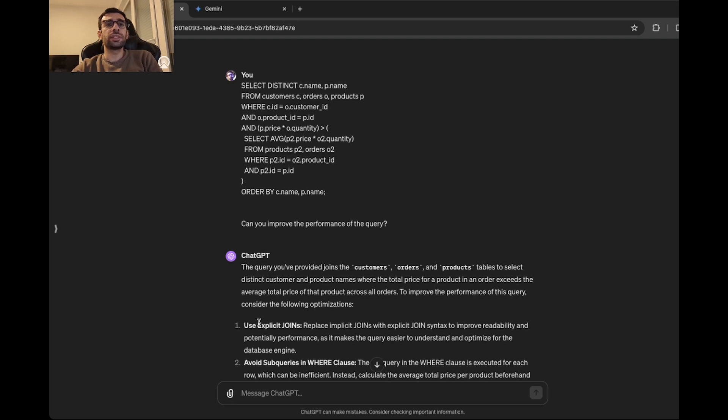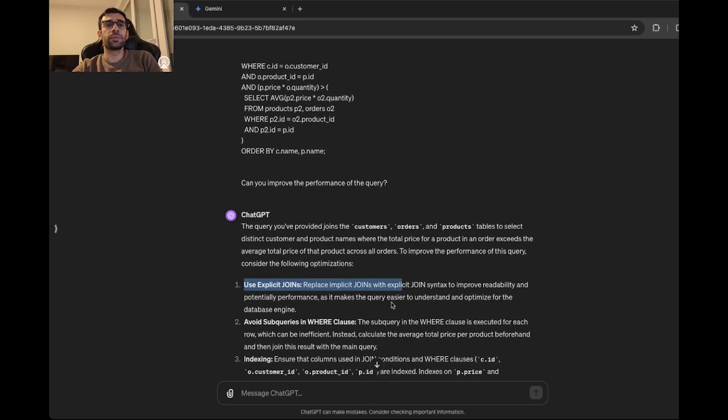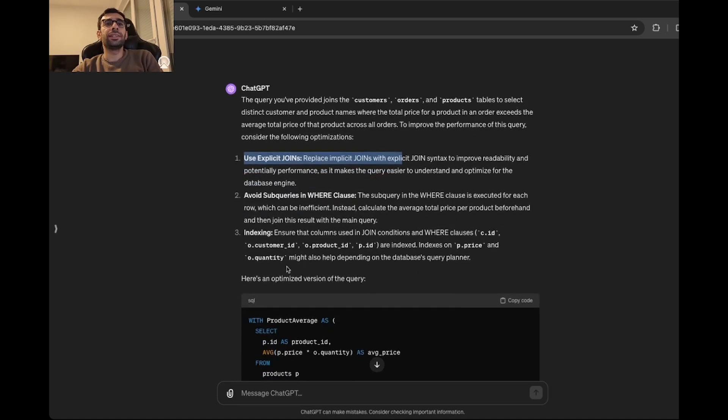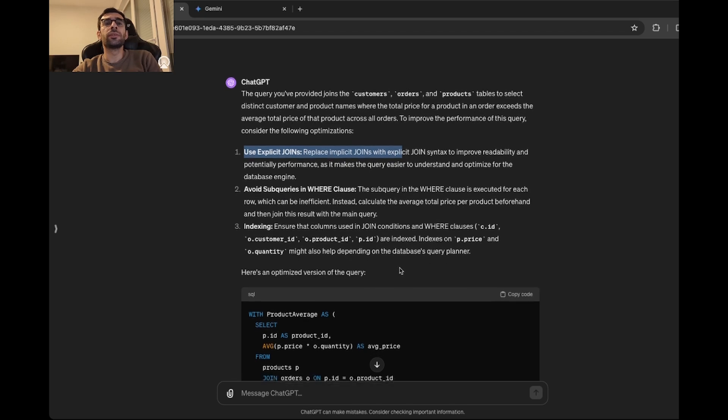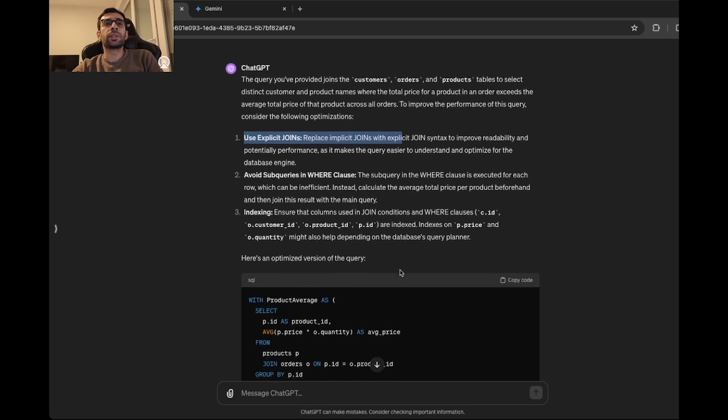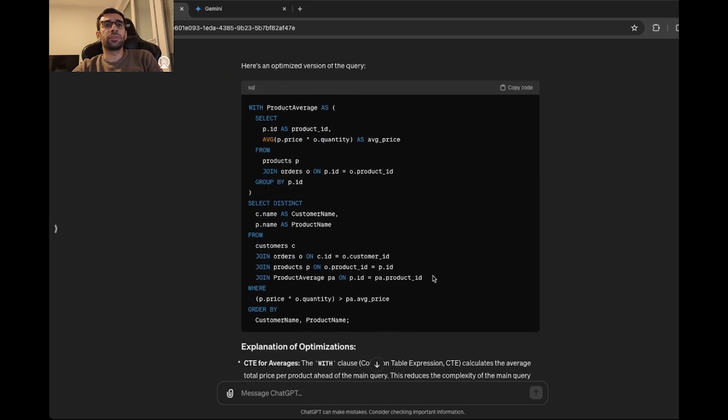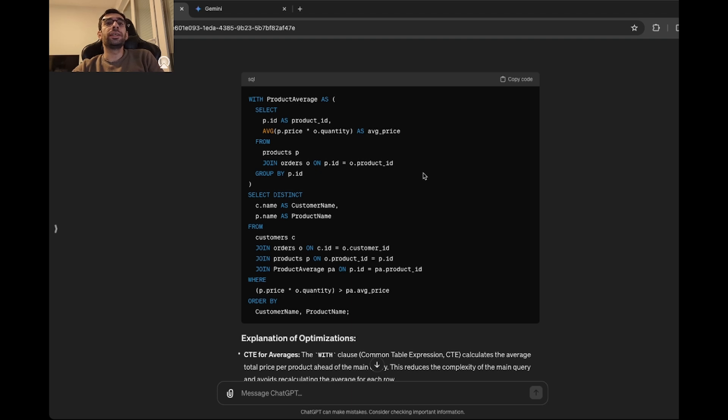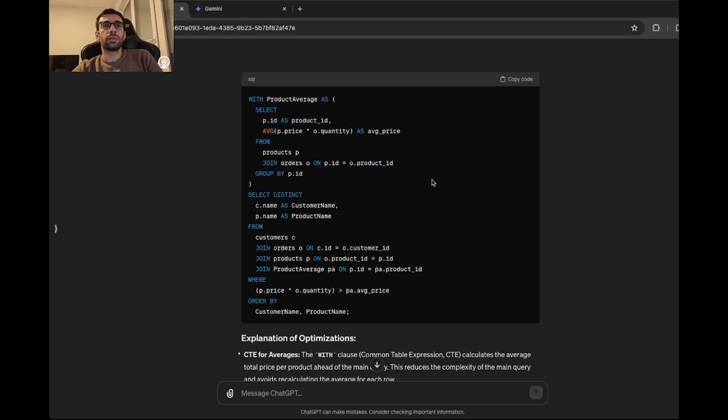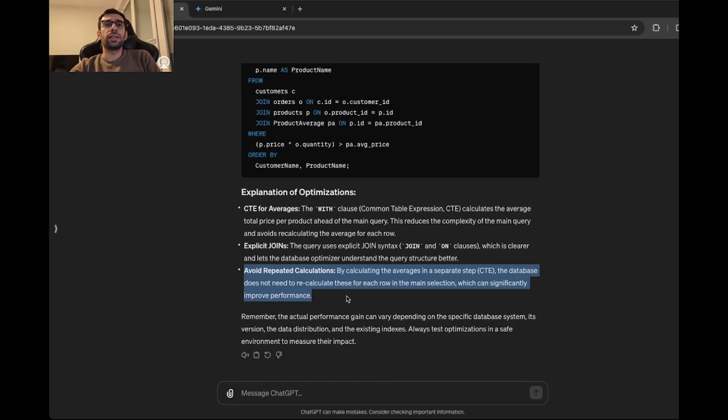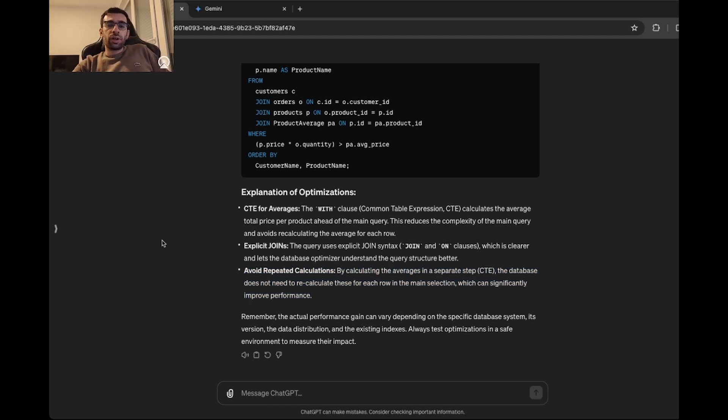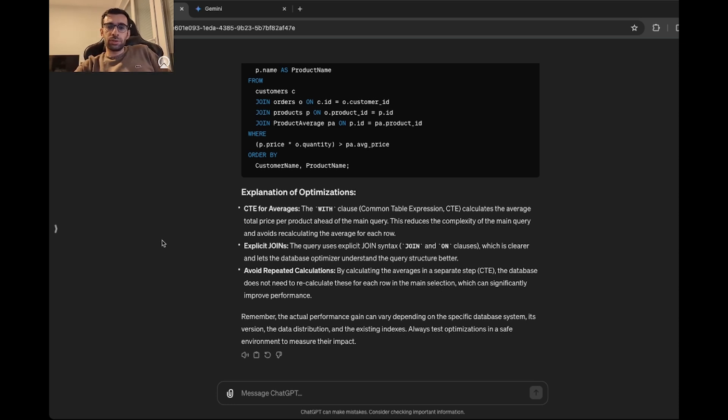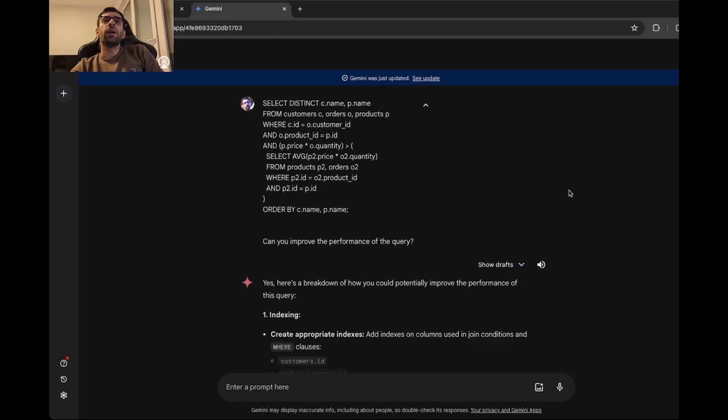First of all, it saw that it doesn't use implicit joins. It also saw that it's using subqueries, and then it is also suggesting to define some indexes which makes total sense. And then look at this optimized version of the query. First of all, I really like that it's using CTEs and it's reducing the complexity of the query. On the other hand, it's using implicit joins. It's also mentioning here that by using CTEs, we are avoiding repeated calculations. Overall, I really liked the optimization query from ChatGPT. I would say it has still room for improvements. For example, it could suggest some ways to get rid of the distinct keyword. But in general, I would give it 9 out of 10.